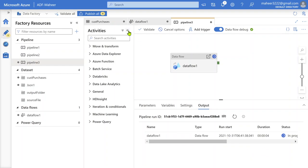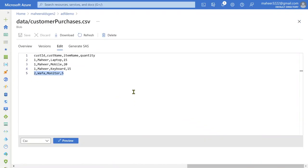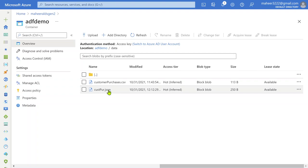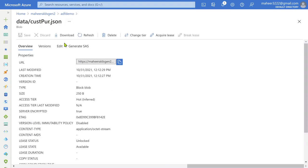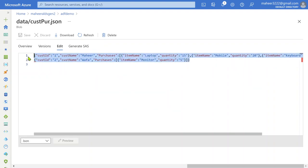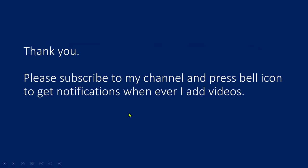Let's wait for the execution to complete. Our pipeline execution is successful. Now if I go to my storage account, under ADF Demo data folder, there is our generated JSON file. Let me open it and hit edit — Customer ID, Customer Name, and Purchases came as an array with objects containing Item Name and Quantity. The second customer also has Purchases as an array with only one purchase. This is how we can generate a complex JSON from a CSV file using Azure Data Factory Mapping Data Flows. I hope you enjoyed this video — please subscribe and press the bell icon. Thank you!